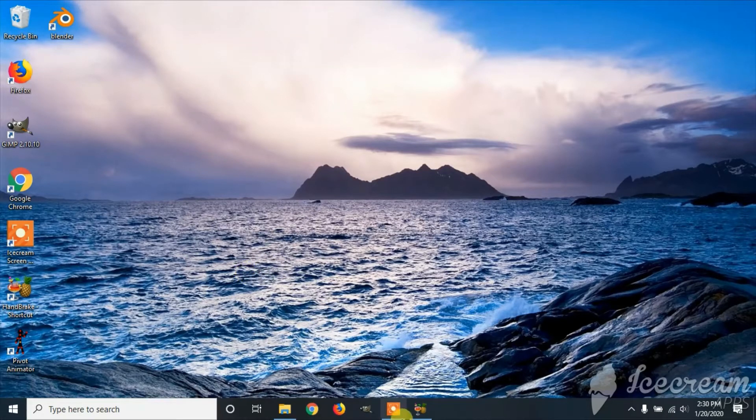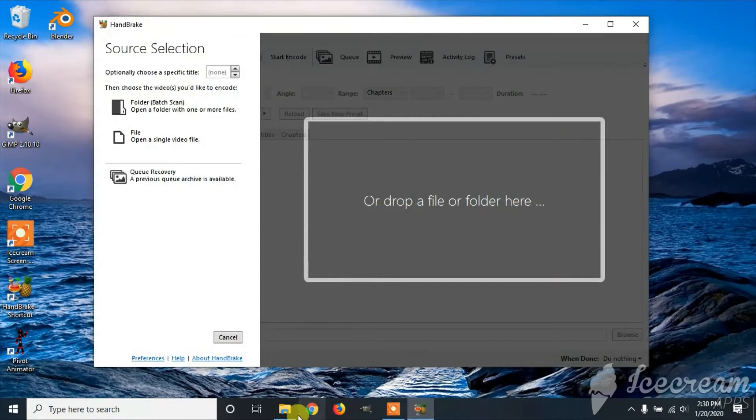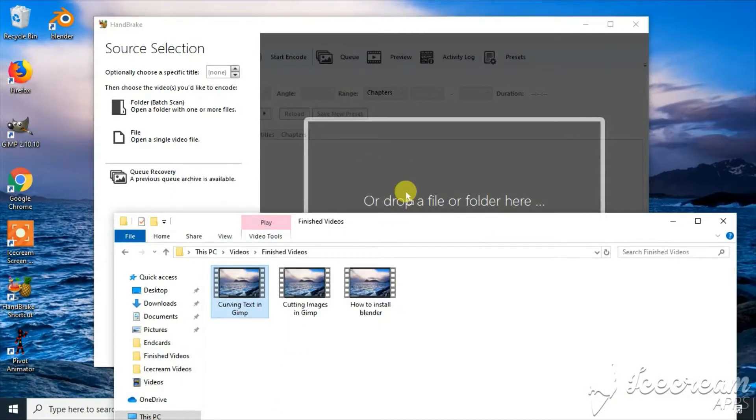First, you're going to open up Handbrake and then drag the file you want to increase the audio with.